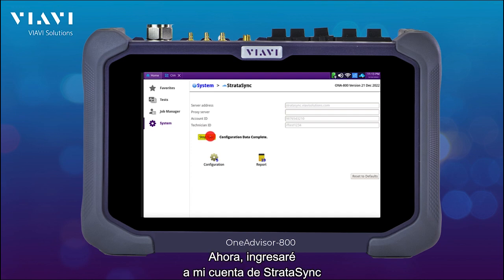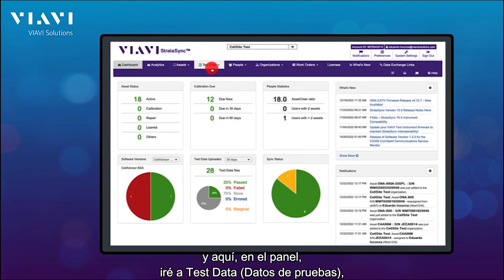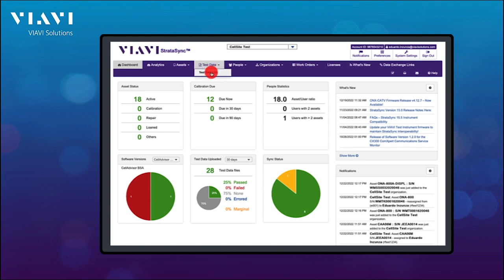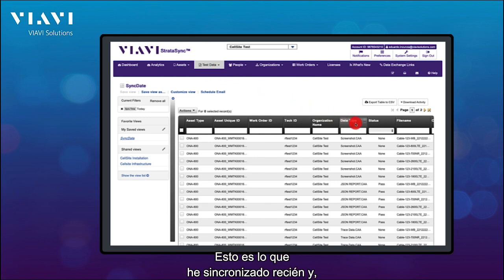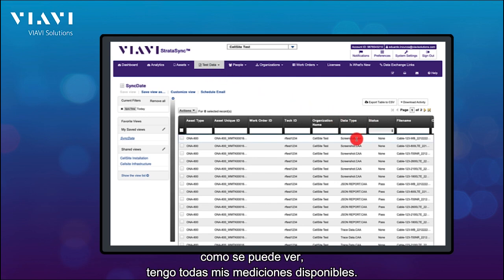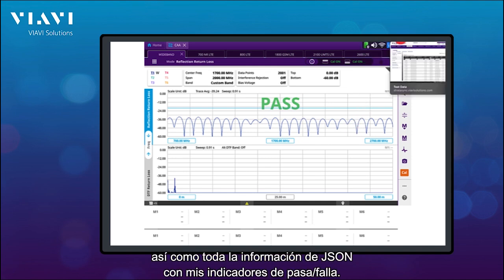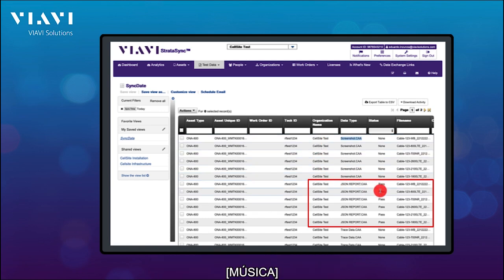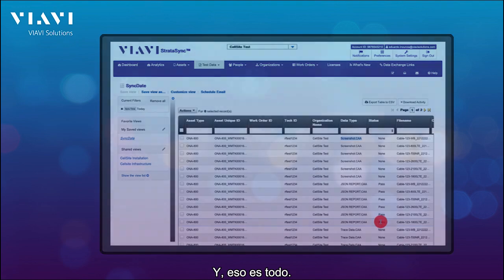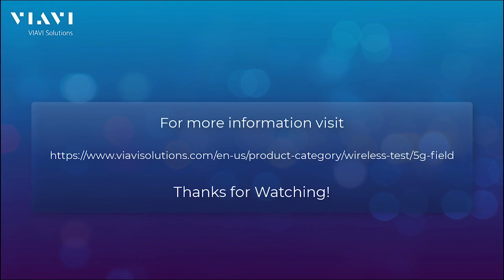Now I'm going to go over my StrataSync account. Here in the dashboard I'll go directly into my test data. I've sorted by date so this is what I have just synchronized, and as you can see I have all my measurements available. I can open one of them and have all the screenshots as well as all the JSON information with my pass/fail indicators. And that's it — for more information please visit VIAVI 5G Test Solutions. Thanks for watching.